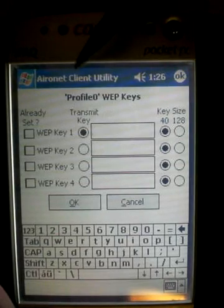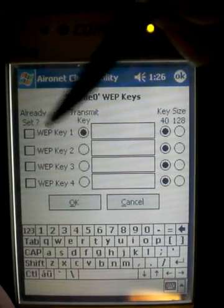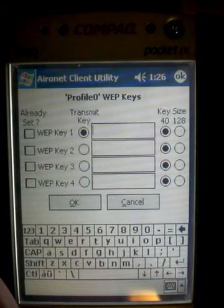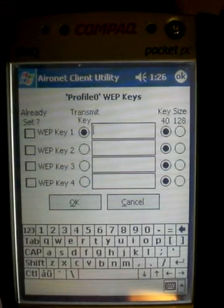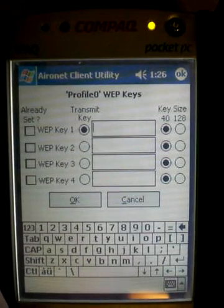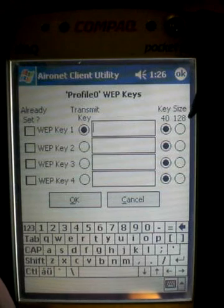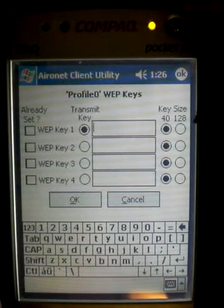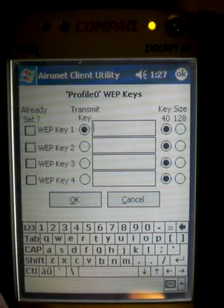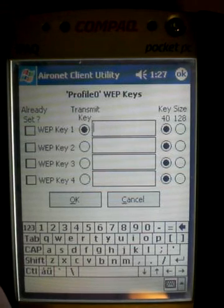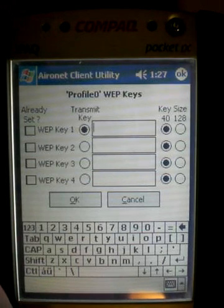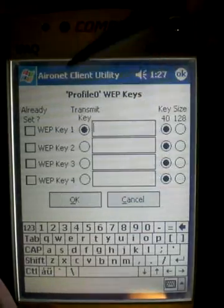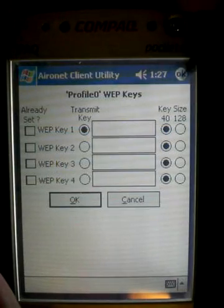You can actually have four different WEP keys — normally people have it set to number one. Use the keyboard to type in your WEP key and select the size. WEP keys come in two sizes: 40-bit or 128-bit. I think 40-bit is 26 characters and 128-bit is maybe 40 characters — just do a quick search on Google for 'WEP key 40-bit' and it will tell you how long the key is supposed to be. Fill in your WEP key and click OK, and that will allow you to connect to the internet.